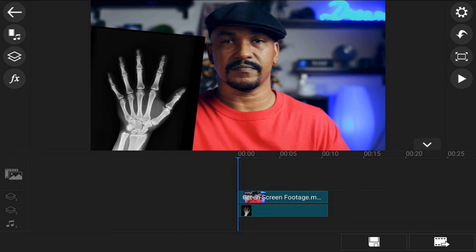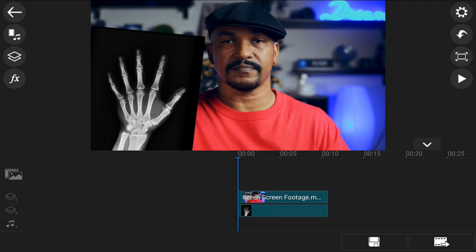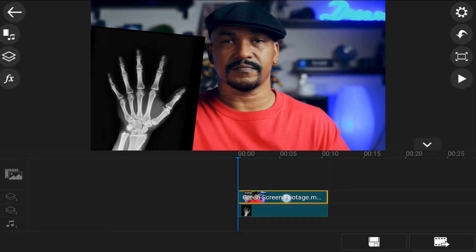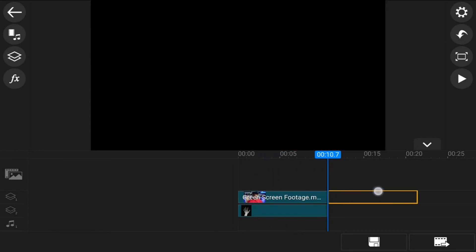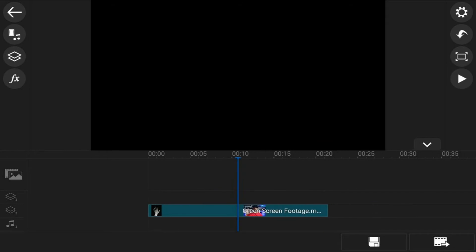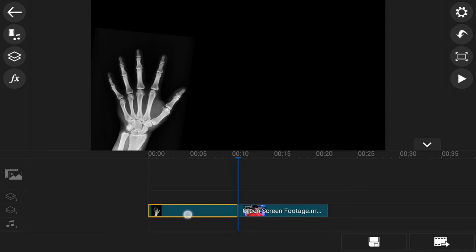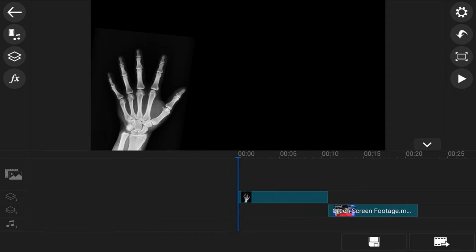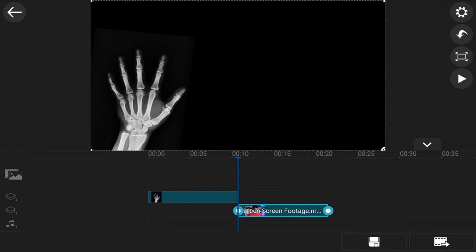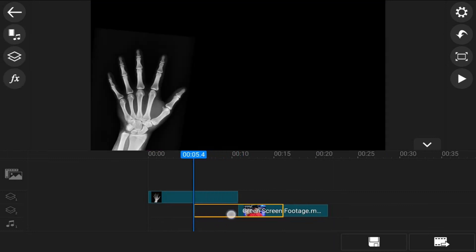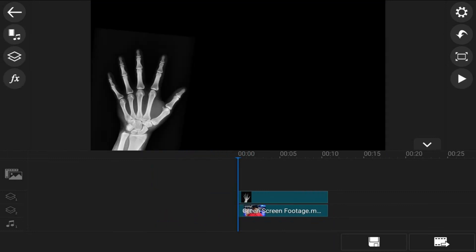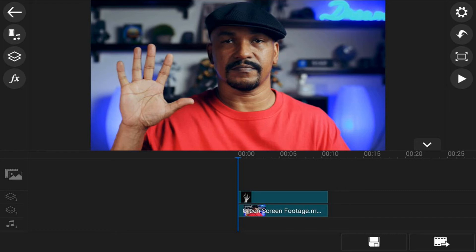So what we're going to do first is tap on the green screen footage, then hold our finger on it until it turns yellow — you'll see a yellow border — and then move it over and down. Then tap on the image of the hand, hold your finger over it until you see the yellow border, and drag it up. Then do the same with the green screen footage and drag it over. Now everything is in the place needed to enable the chroma key.